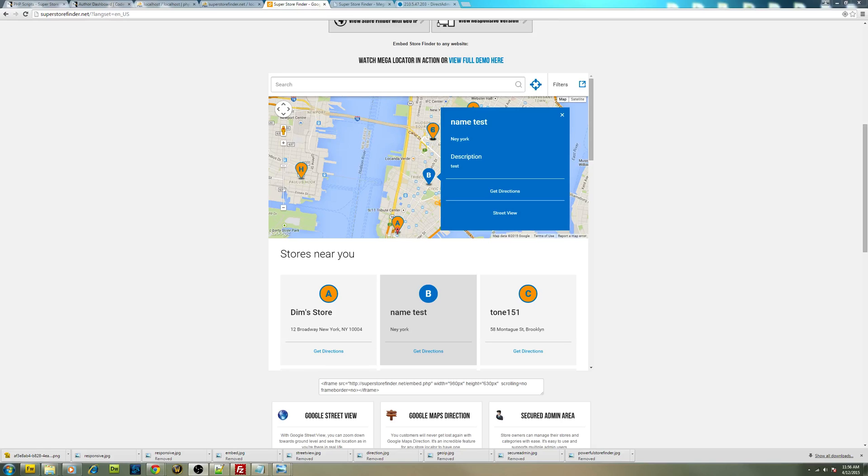Welcome to another video. This is Joe from Super Store Finder. In this video, I'll be teaching you a step-by-step guide tutorial on how to install the Mega Locator theme.